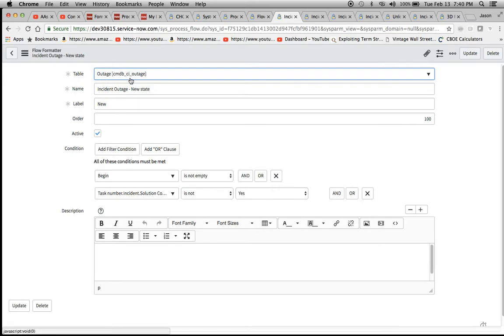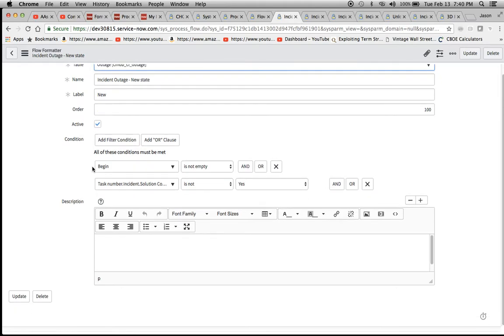Let's look at the first stage right here for the flow formatter. The table here is outage, and then I just named it incident outage new state.